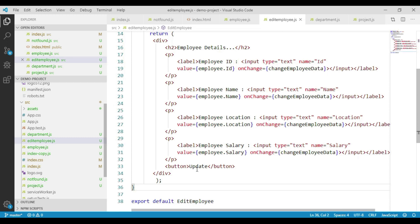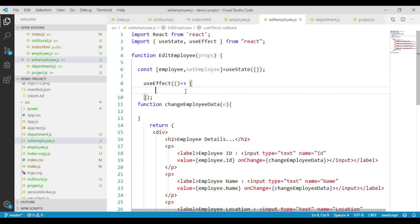Within this component we have to write the code to get the employee ID from the URL parameter and then send one web API request to get the corresponding employee details. So let's go to our useEffect hook, and here we write the code to send the web API request. I have that code handy as well and paste it here.